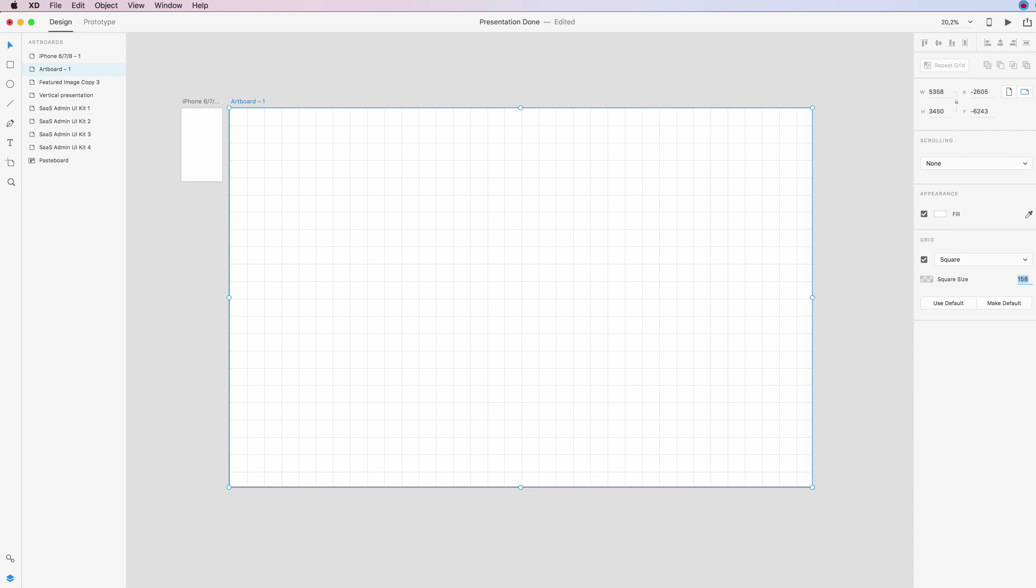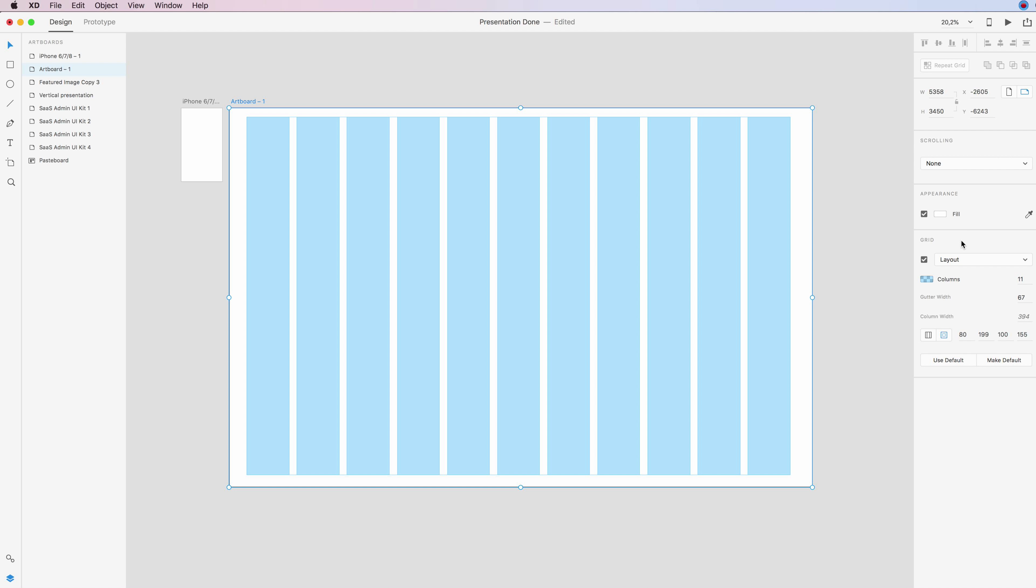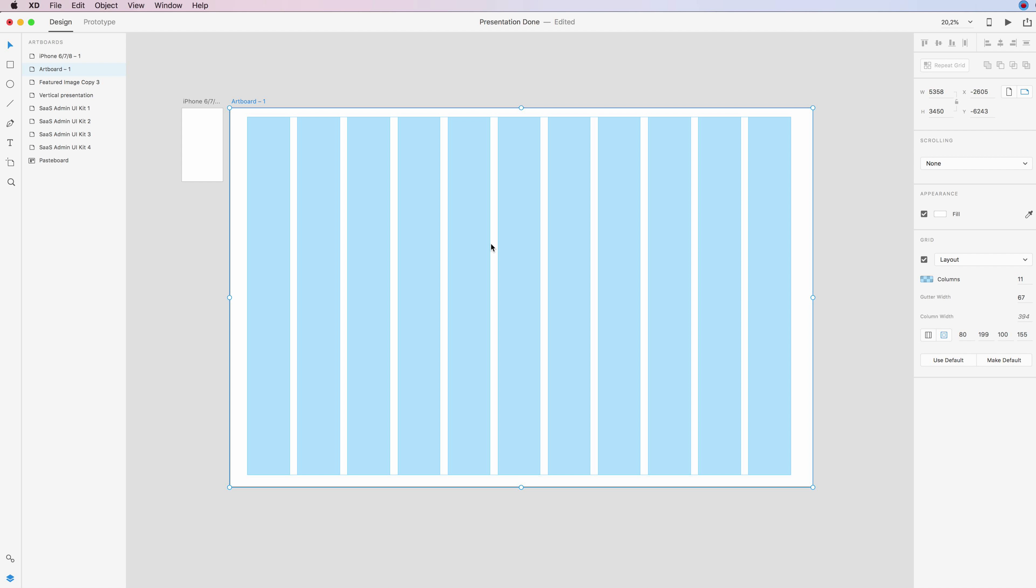And I would highly suggest you to use grids, especially when working on web projects, because it really helps you to keep yourself organized in the artboard, and it's definitely something that should be or could be required by your developer depending on the style of work that they like to do in the front end.